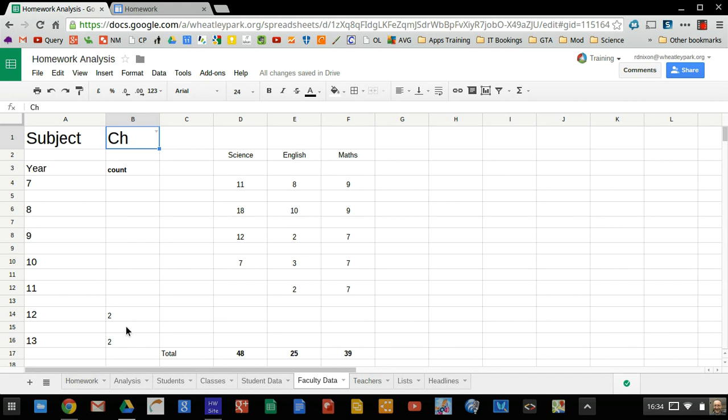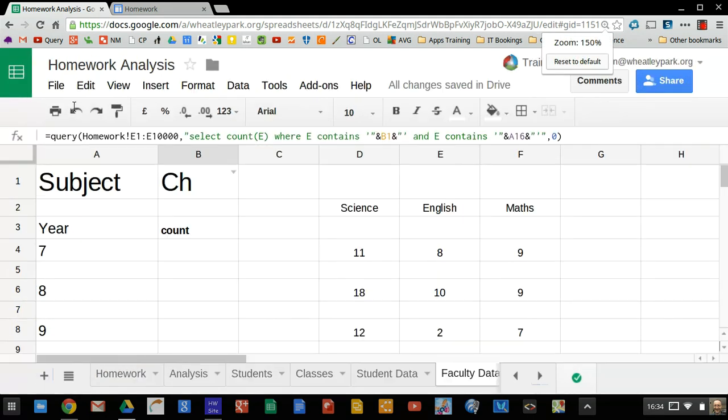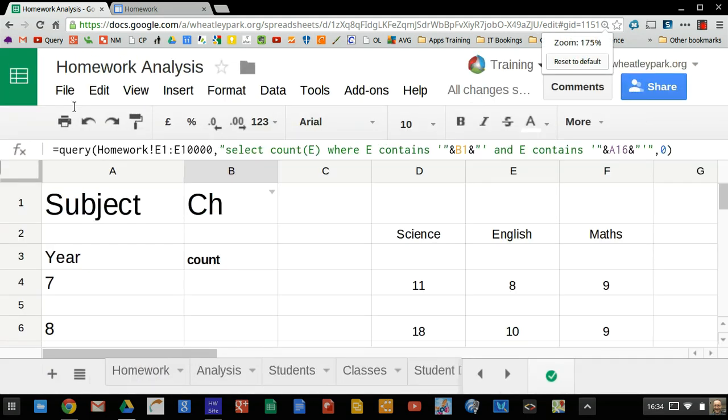That uses the query function. So if I click into this cell here. Now, I'm no expert on the query function, but it didn't take me long to sort of figure out what was going on. The query function, if I zoom in on this particular function here. There we go.